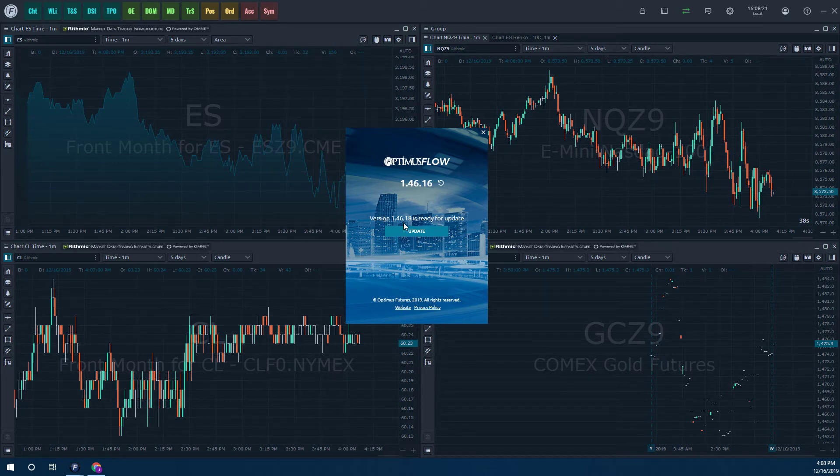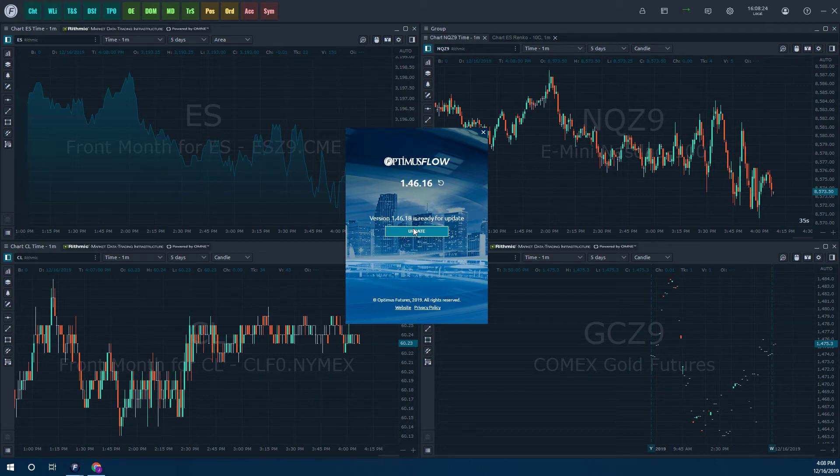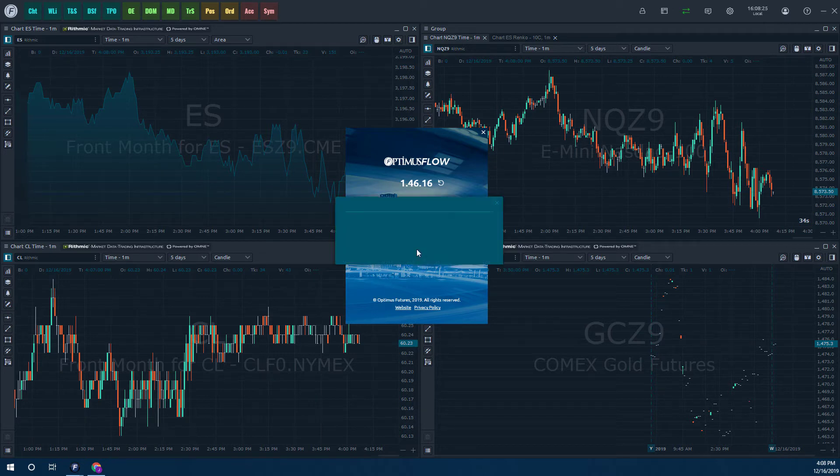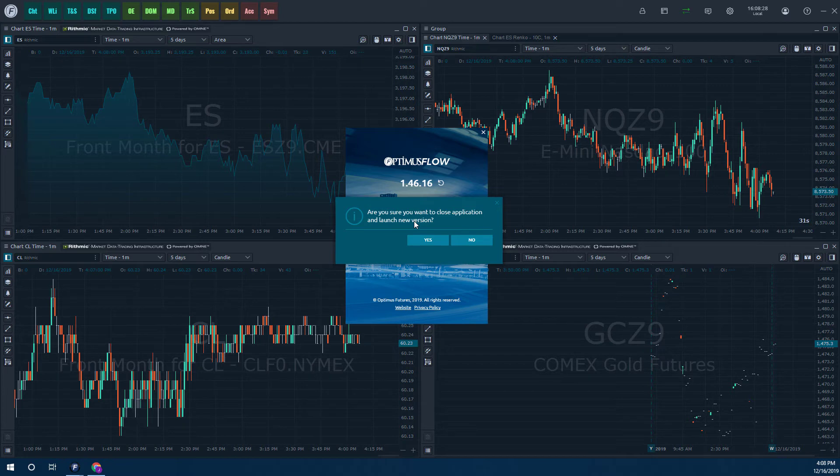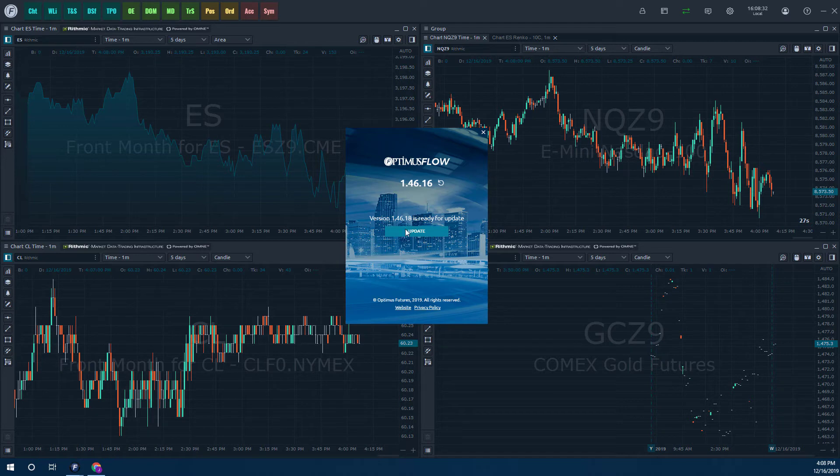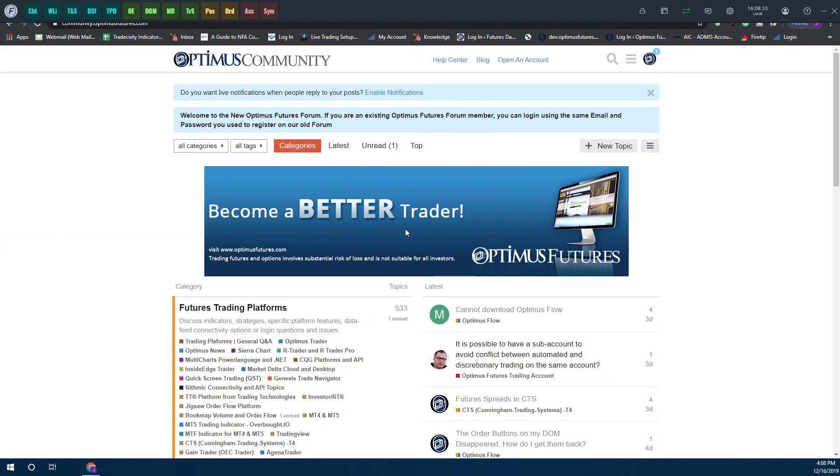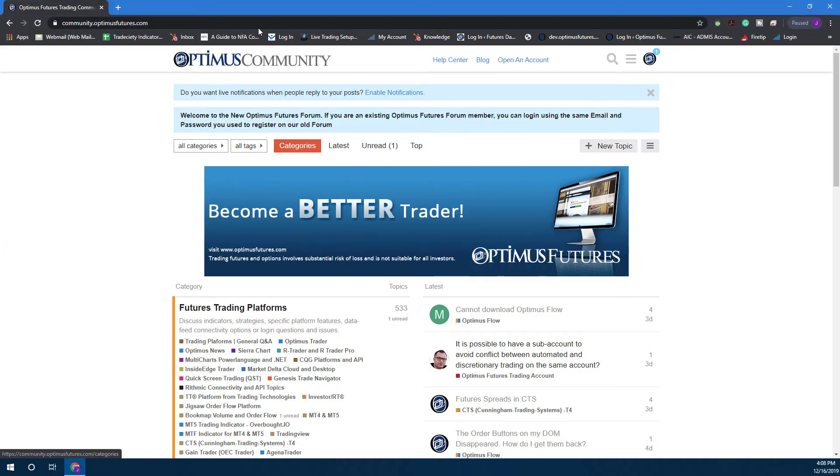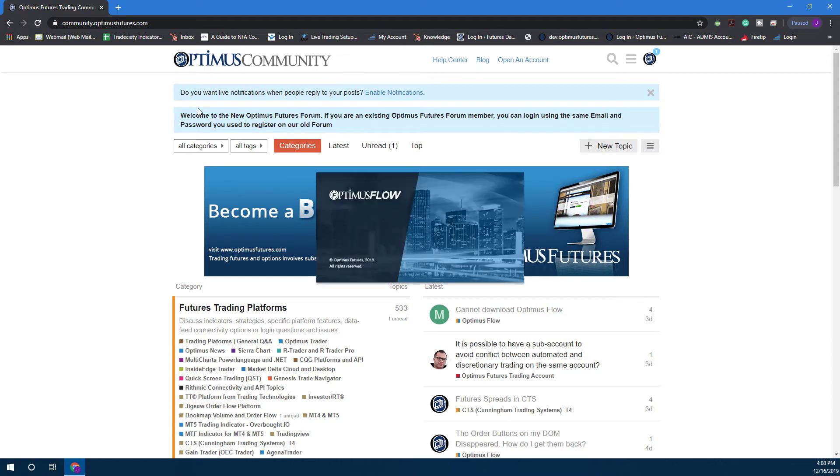Now it does prompt us to update the platform, so all we need to do now is just click on update. It will say, 'Are you sure you want to close the application and launch the new version?' All you need to do is click on yes. We'll just need to give it a second here. As you can see, it'll close down everything and it may just take a couple seconds.